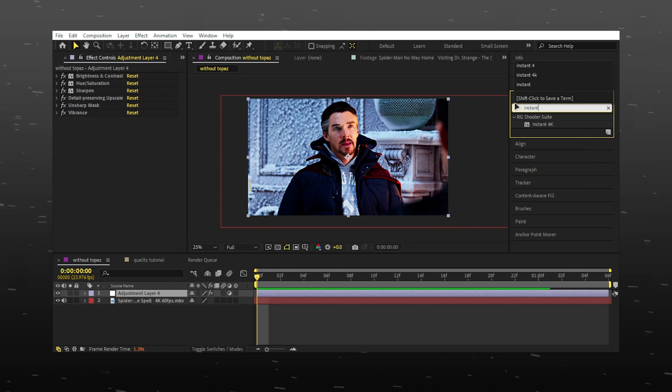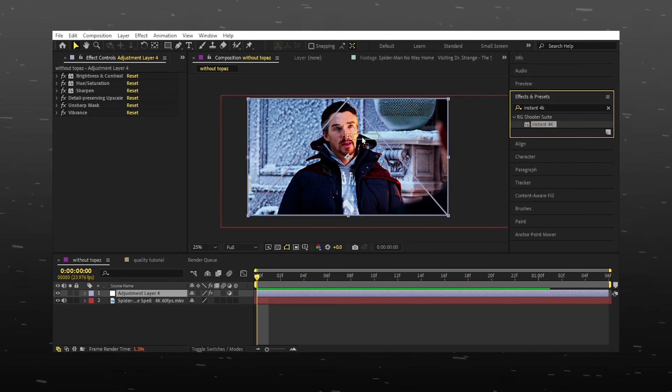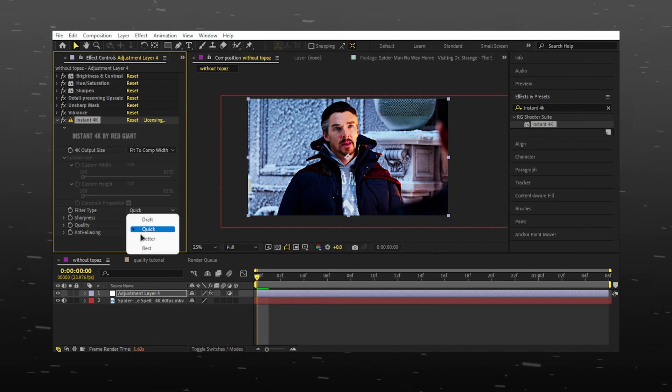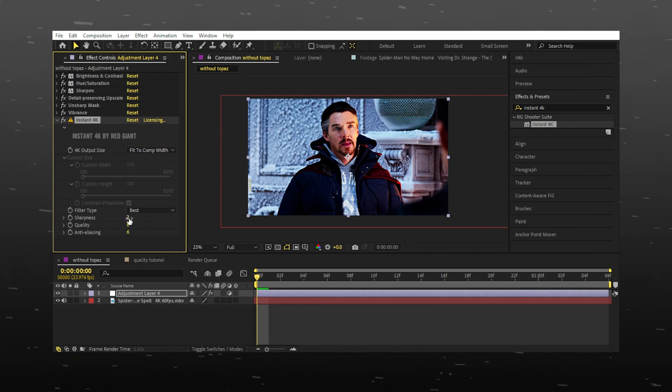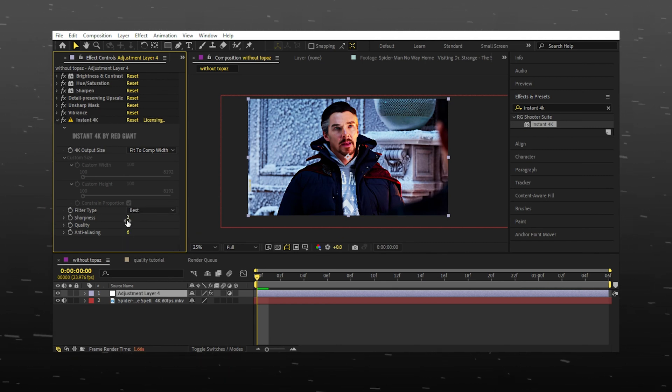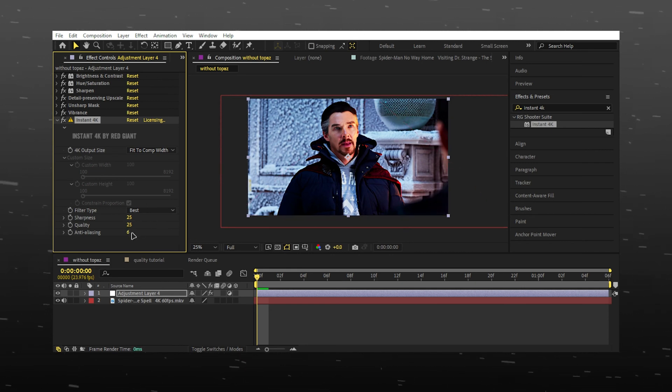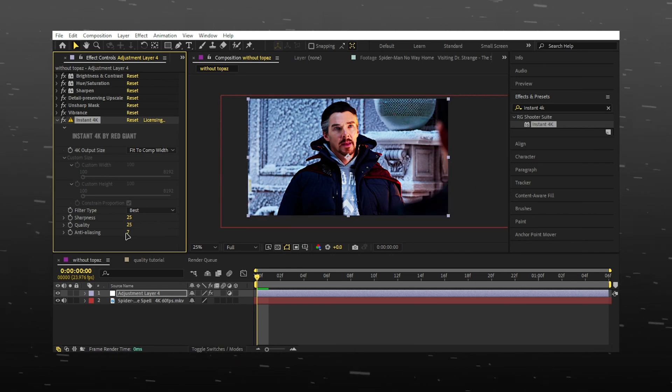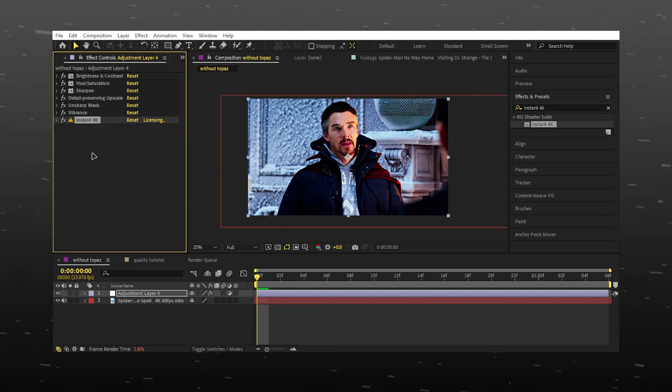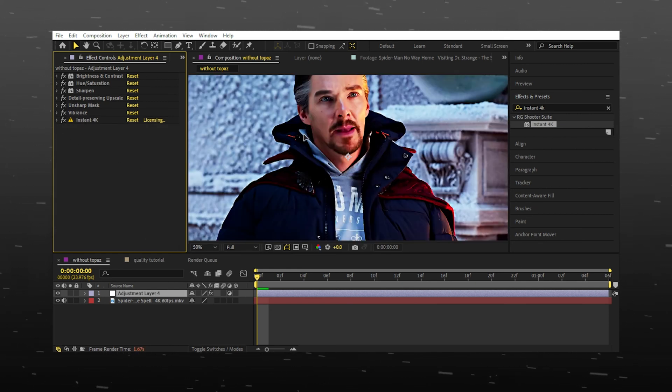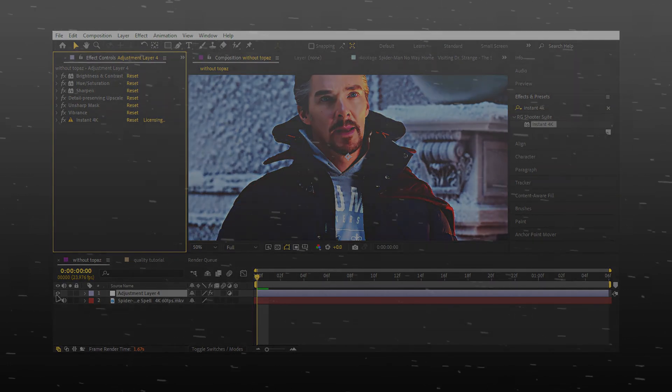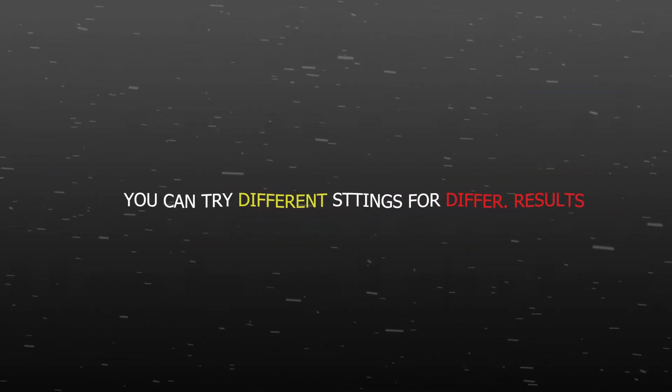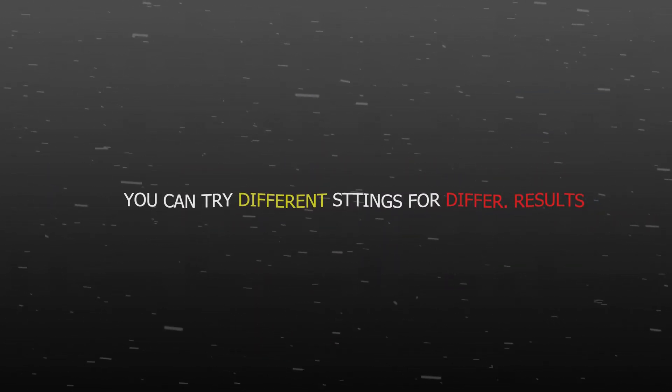Instant 4K is optional, but you will find its link on my Instagram or Discord. It makes the edit look sharper and more clear. And that's it, your 4K color correction is done. You can try different settings for different clips.